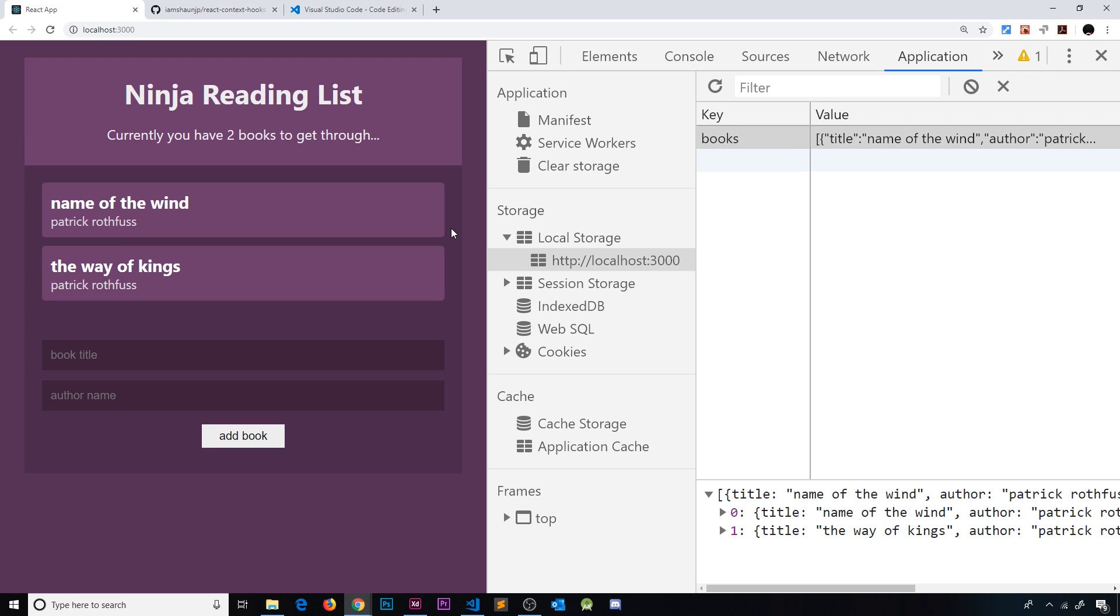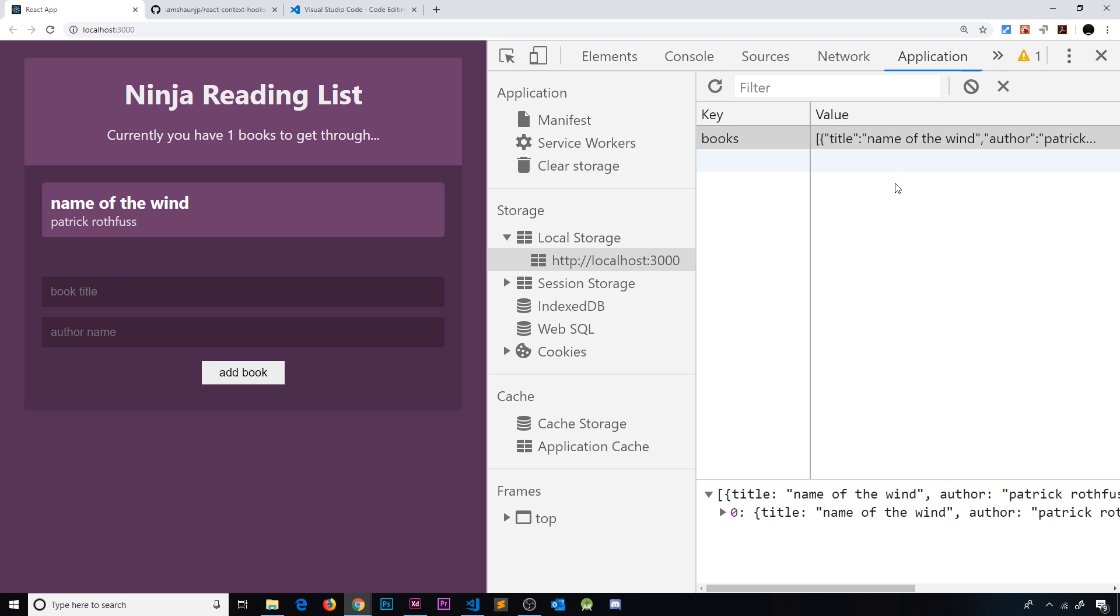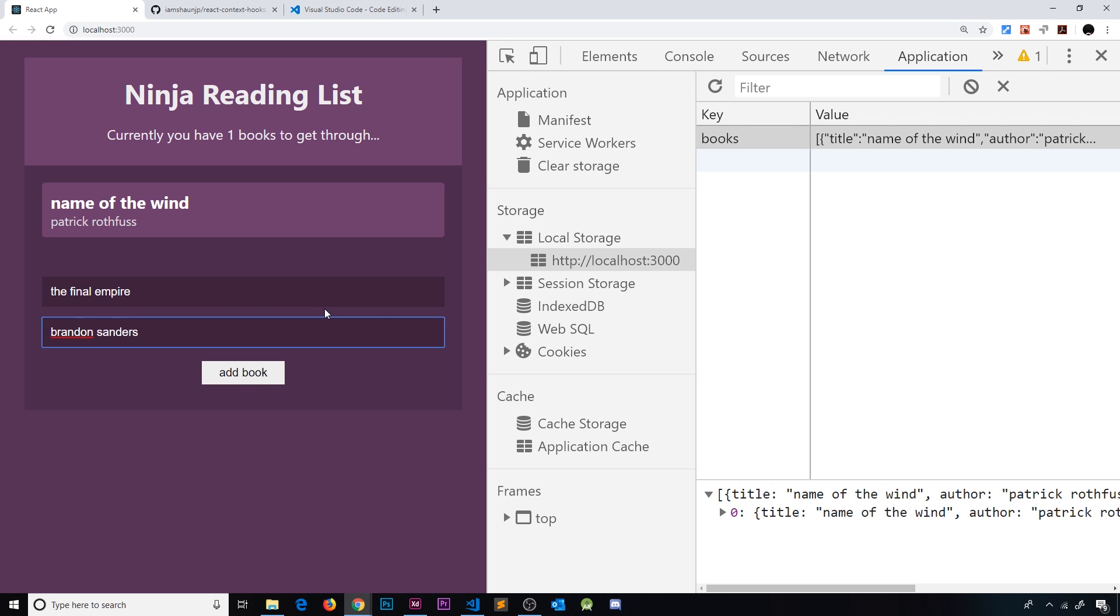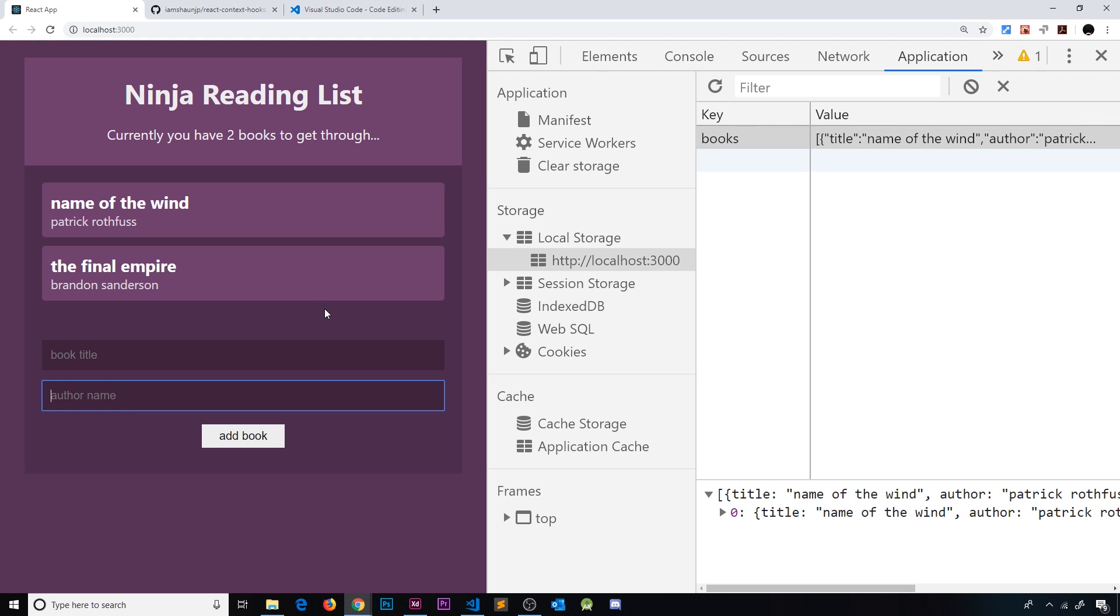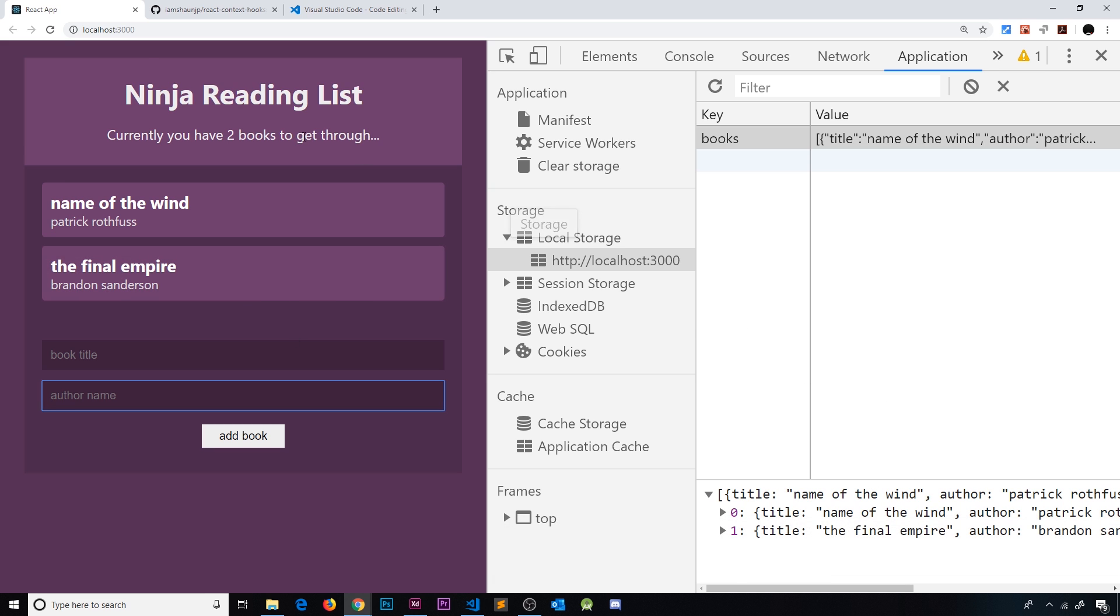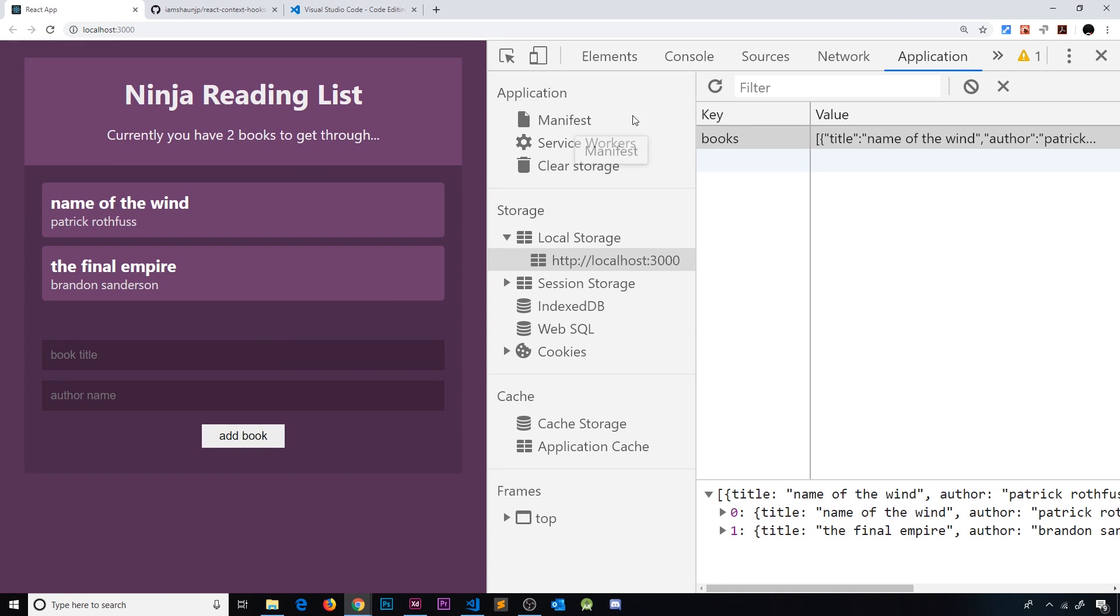So as you can see we have a list of books which we can delete and that deletes them from local storage as well. And if we add in a book, for example The Final Empire by Brandon Sanderson, and add that, we can see it right here and it goes to local storage as well. So that if we refresh we don't lose these books, it grabs them from local storage and shows them on the screen. So we're going to use React Context API and React Hooks together to create this.